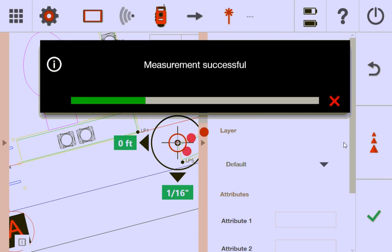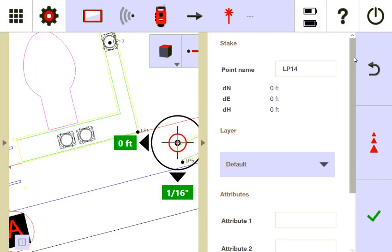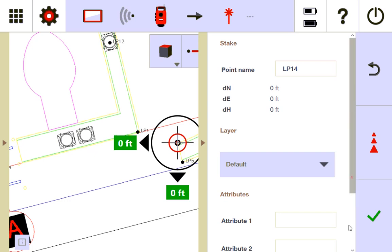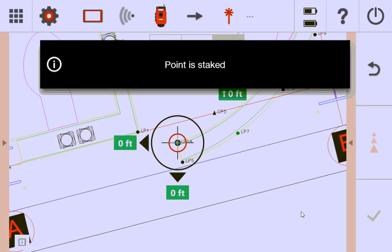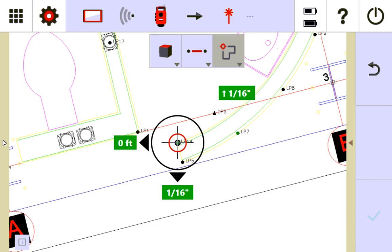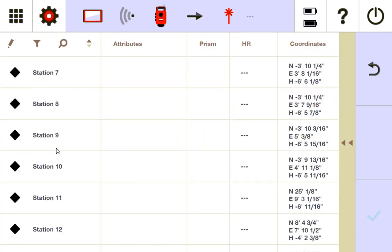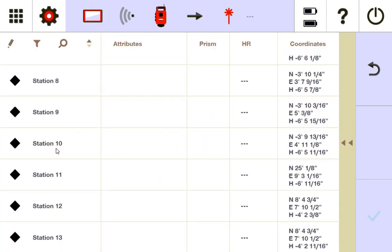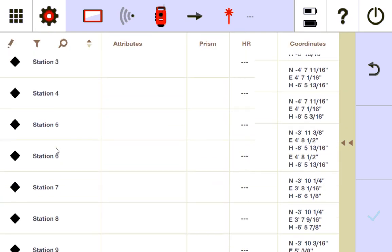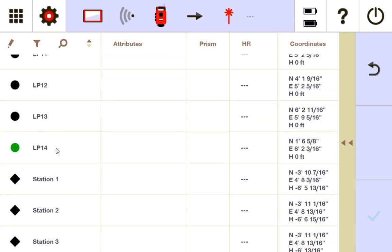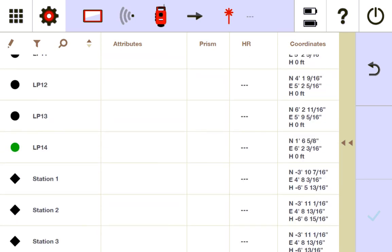And confirm that I did it. So if you look here, it's going to call it LP14. And I'm going to come down here and say check. And now over here, LP14 is green because I laid it out within tolerance.